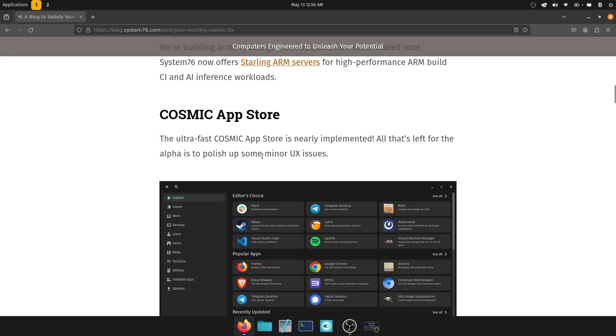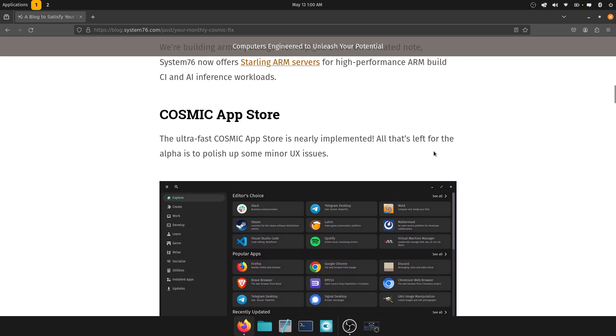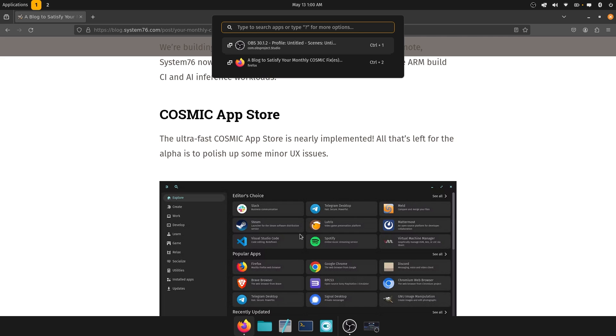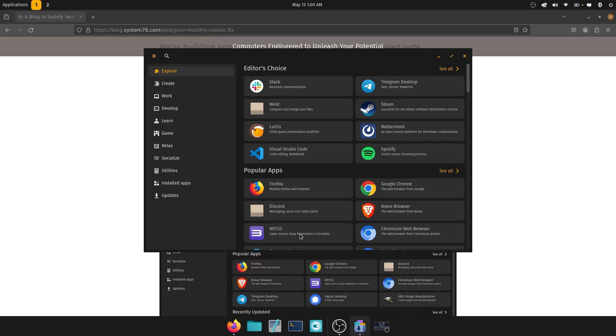And then you have the much coveted Cosmic app store. I mean, it's not marketing when they say ultra fast. It really is ultra fast. And the ultra fast Cosmic app store is nearly implemented. I love it by the way. And all that's left for in the alpha is to polish up some of the minor UX changes. So if I just go over to, let me just search for it. Cosmic app. There you go.